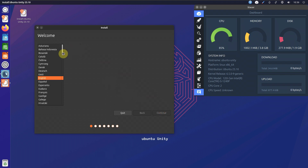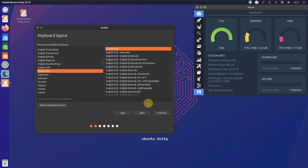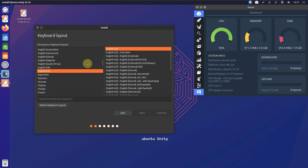I'll just show you the installation process briefly. Choose your language — again it takes ages to wait. Somehow it opened. Keyboard layout — click Continue and you need to wait ages again.